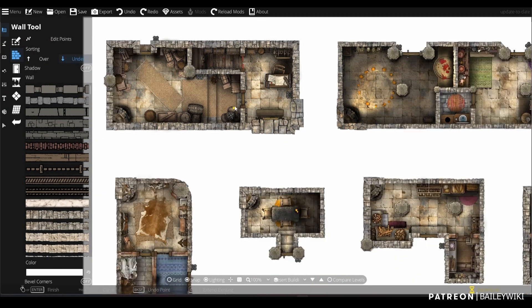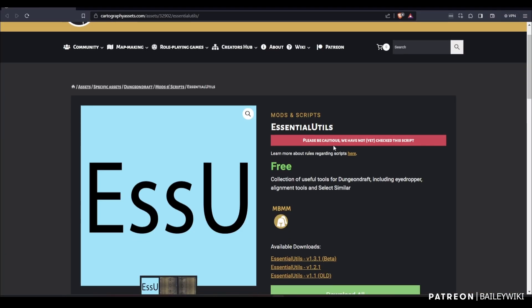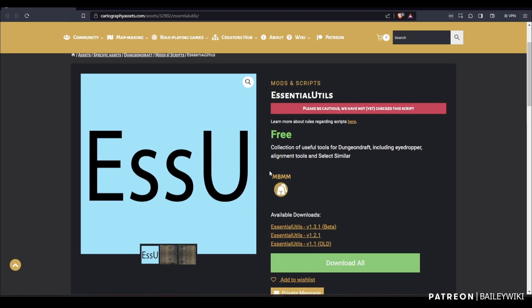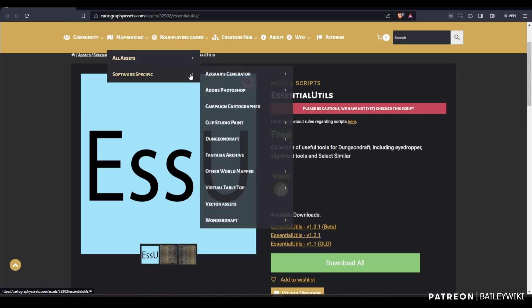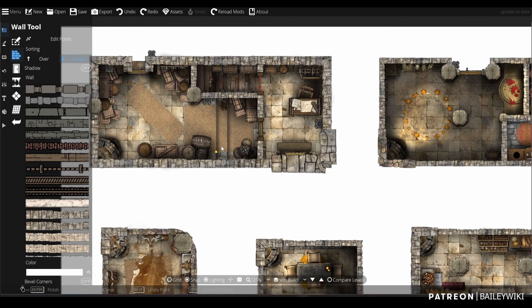Hey guys, check this out — you are going to love this. This is the new Essential Utils mod by MBMM. If you don't know, mods are available now in Dungeon Draft, and you can do things like this.